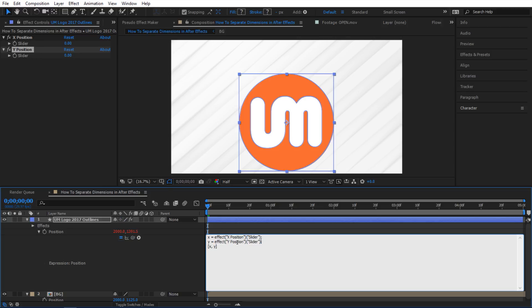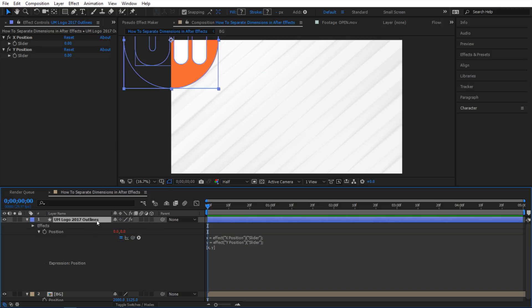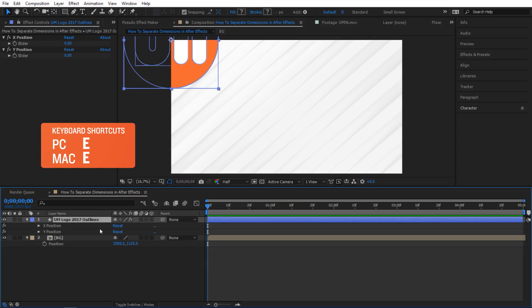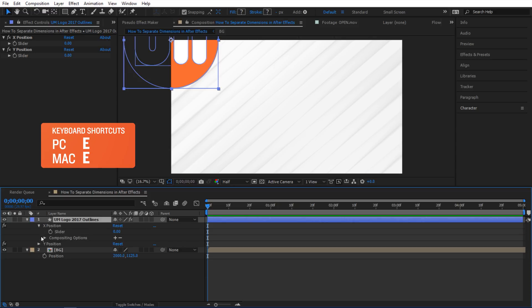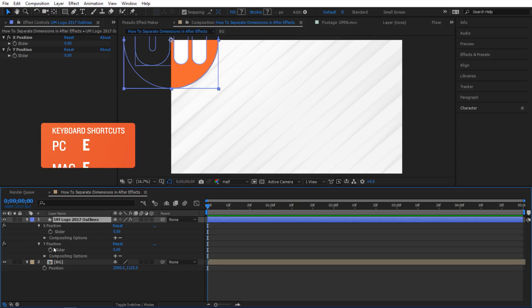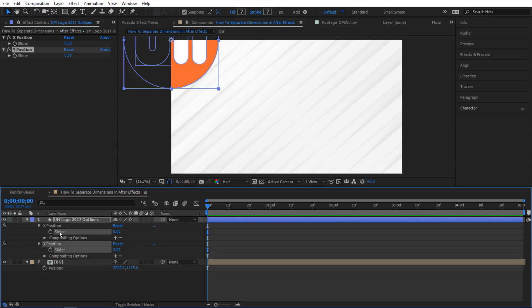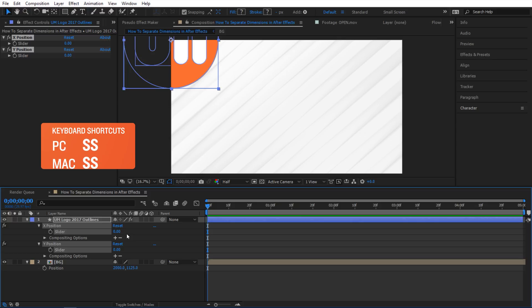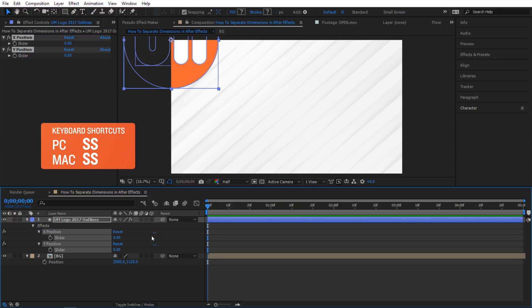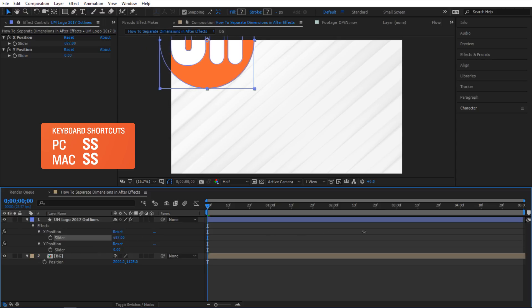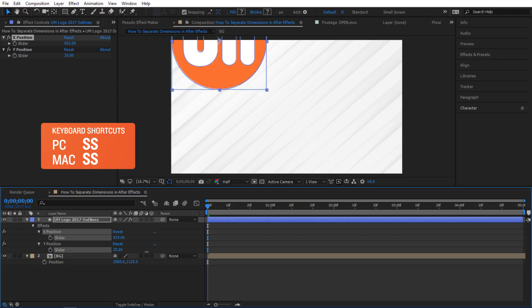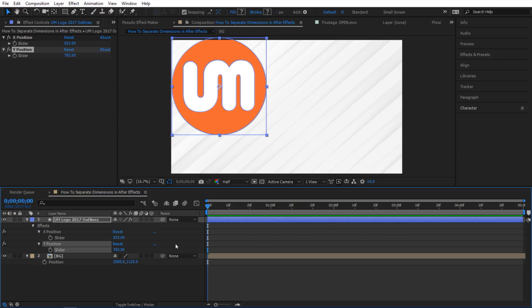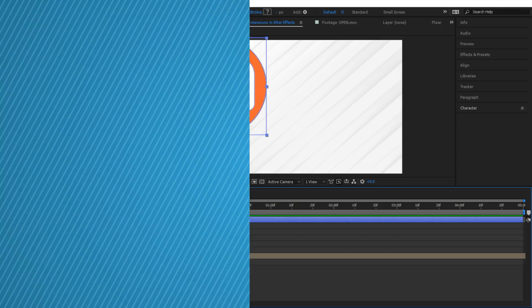And so now both of our sliders are linked up. If I select my shape layer here and hit E to reveal my effects, I'm gonna collapse them down and then select both of them and then hit S twice to solo it. Now I can control X position and Y position separately.